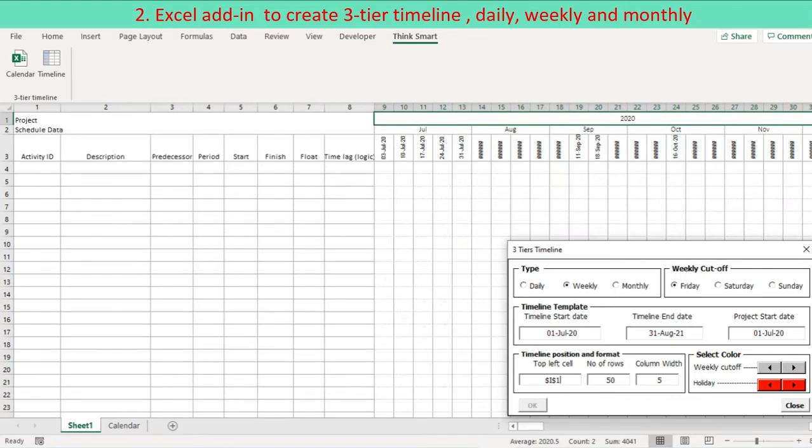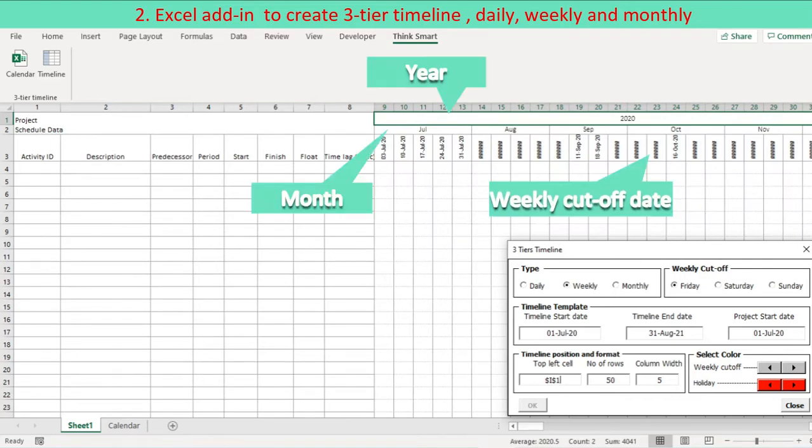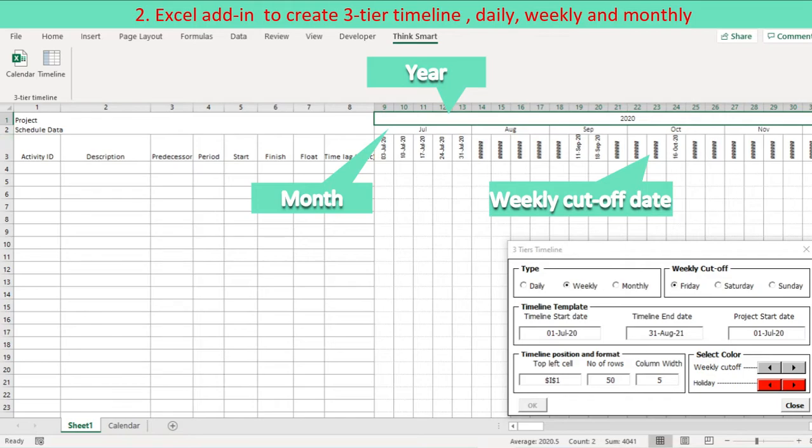Specify a timeline top left corner cell, number of rows to be formatted and timeline column width. Press ok button to create weekly 3-tier timeline.